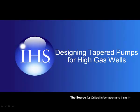Welcome to the Subpump Workflow Video Series. This video will demonstrate the step-by-step procedure to design a tapered pump configuration for wells with high producing gas-oil ratios.